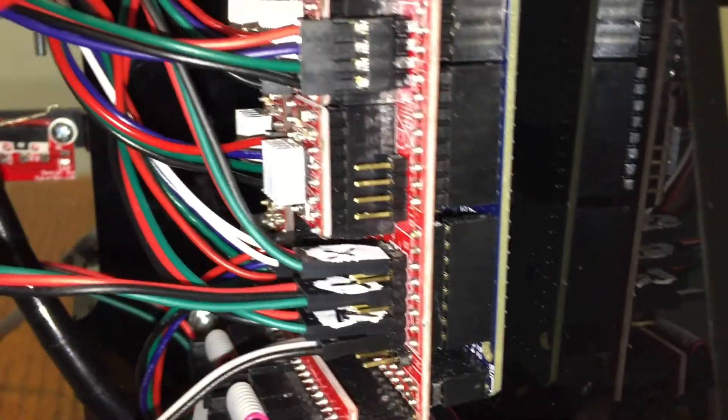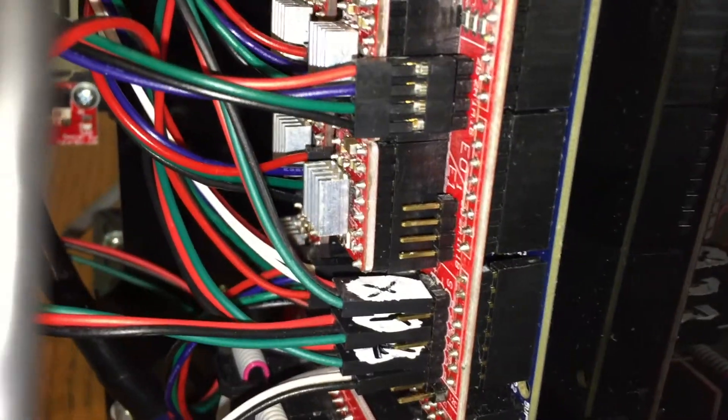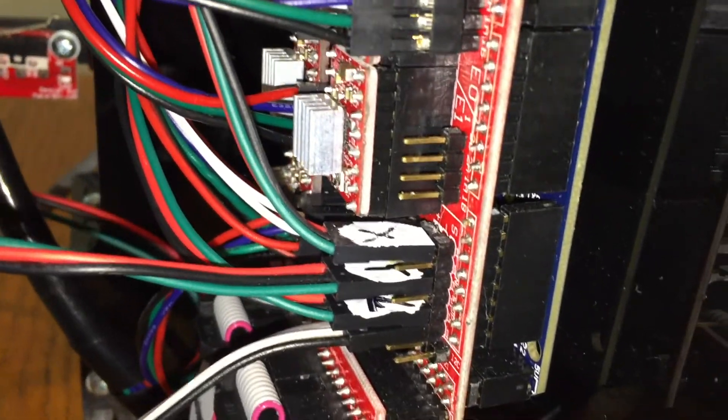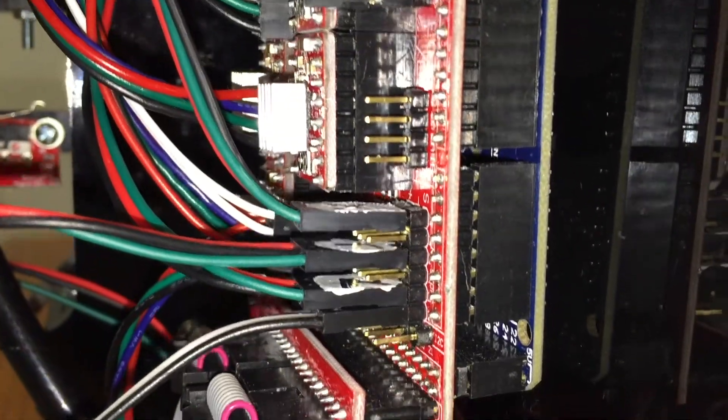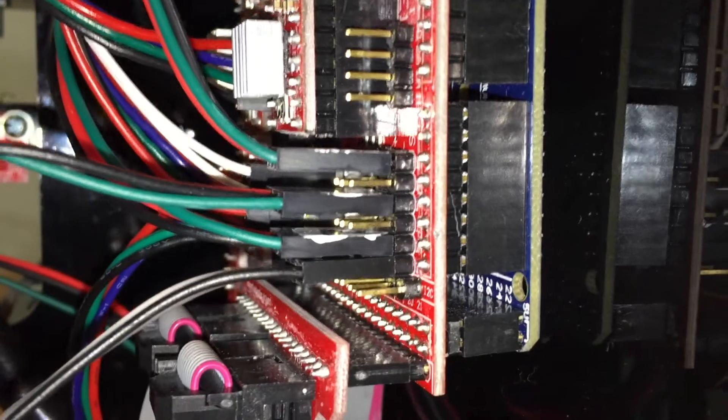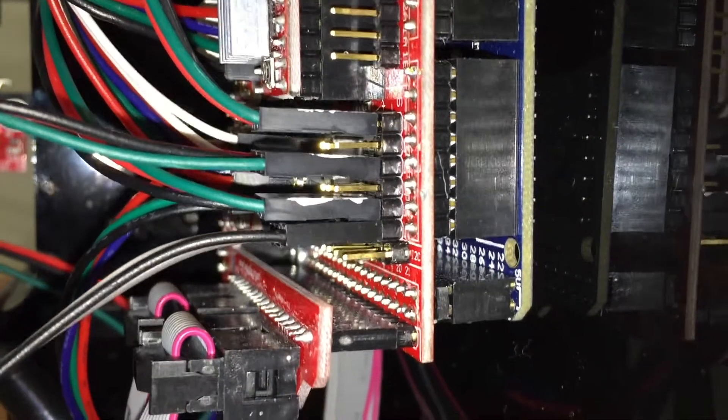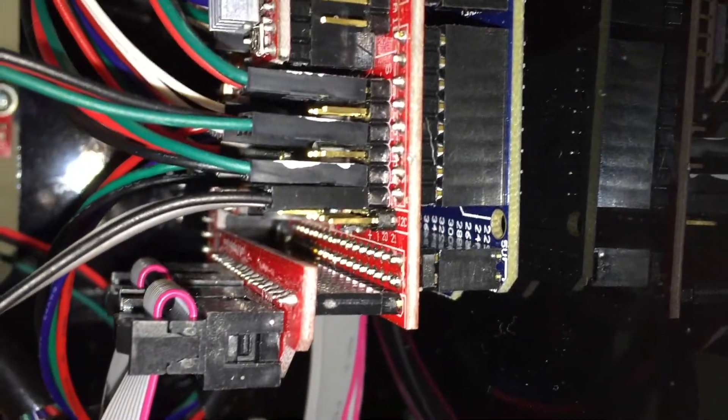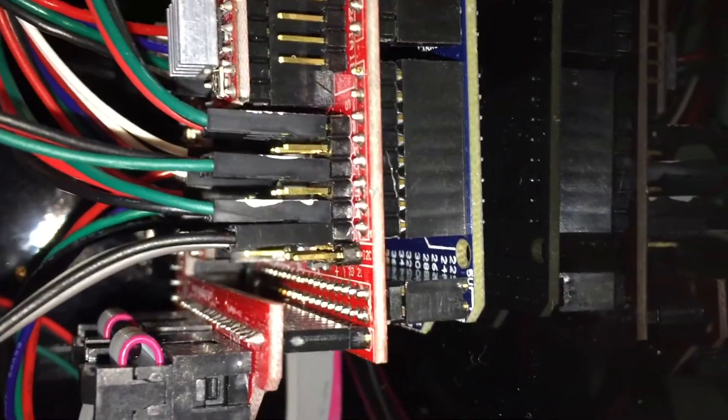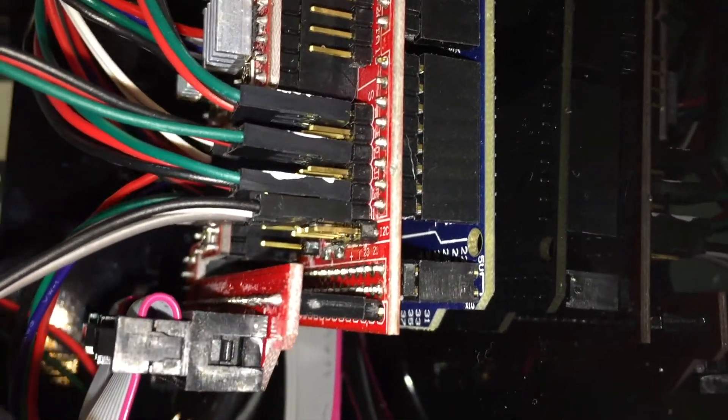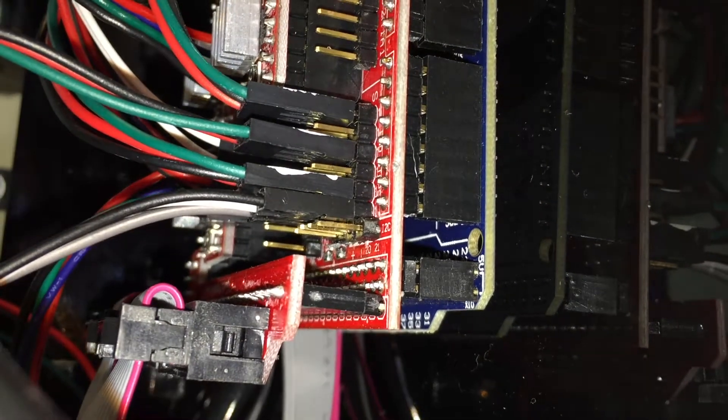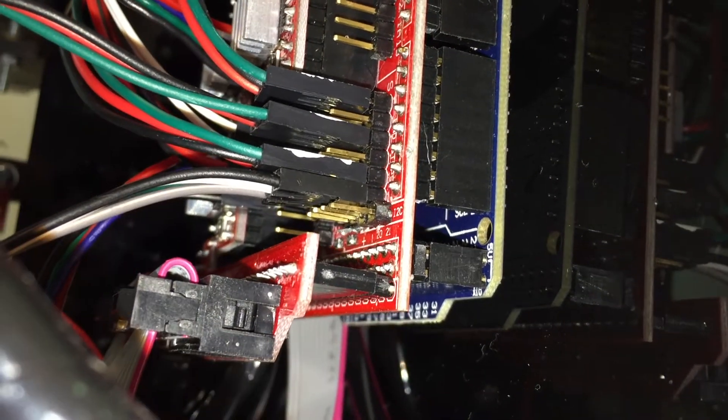You can see the three X, Y, and Z wires for the end stop. Our sensor wires are connected to the pins right next to the Z-stop.